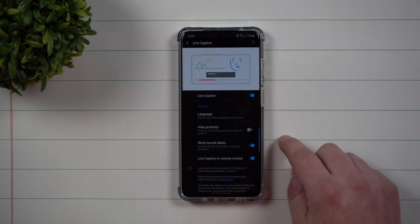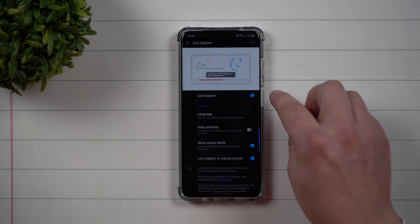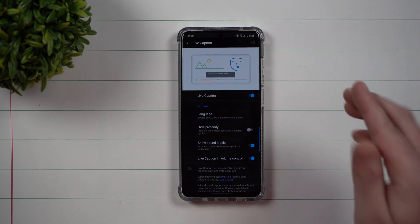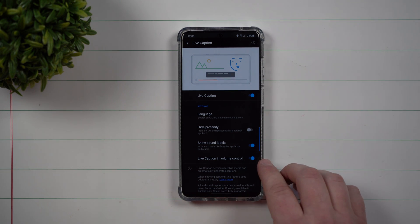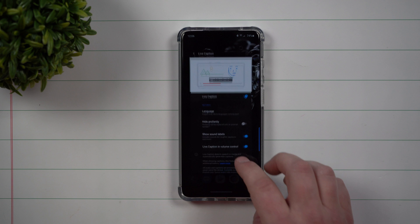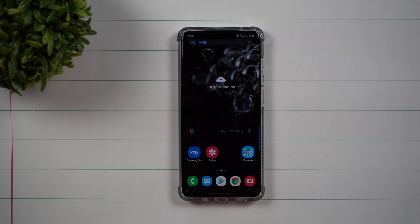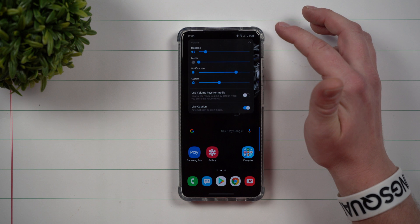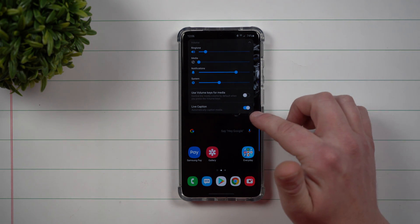Live Caption works no matter what you're listening to — if there's audio, it will put a live caption for you, even if your phone is all the way down on mute. There's also a really cool feature where you can place it inside your volume control. For example, if you're watching a video and hit the volume button, then tap the little down arrow, it puts Live Caption right there.